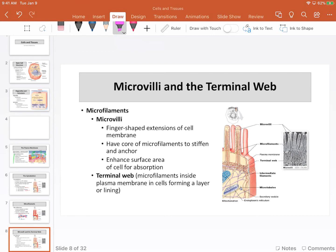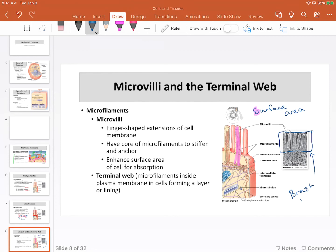Microvilli, as shown previously, make up little projections — little fingers that project into the extracellular space — and their entire purpose is to increase surface area. Microvilli don't wave and they don't move. They're simply these finger-like structures — short and stubby little fingers. Sometimes we call this portion the brush border, because they look like the bristles of a brush. They're stiff and just out there increasing surface area.